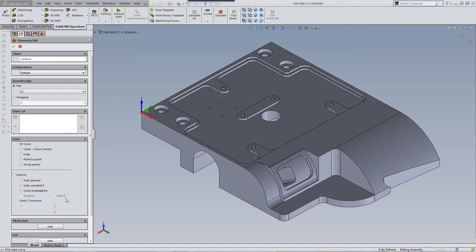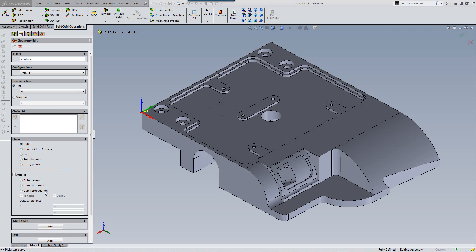If we take a look in our Geometry Edit Window, at the bottom we have a new option called Curve Propagation. If I were to activate it, you'll note that we automatically have lit up both Delta Z and our newest option called Tangent.